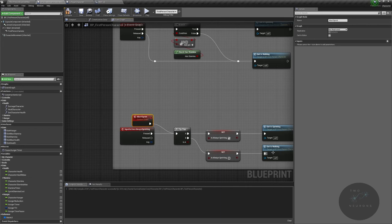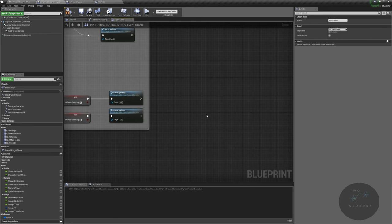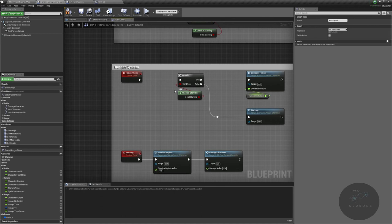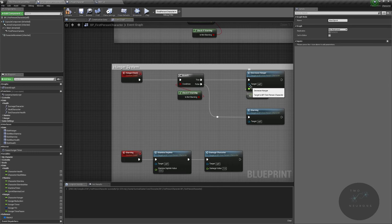All right, and then we have our hunger system. We check if the character is starving. If they are not starving, then we decrease their hunger, which means we decrease the hunger statistic.